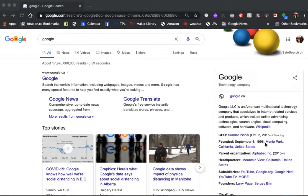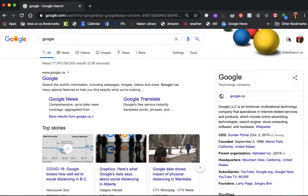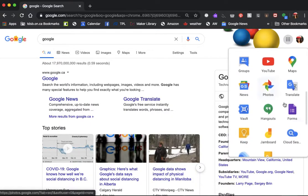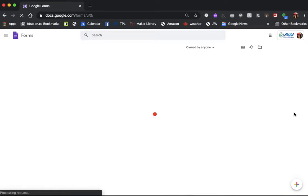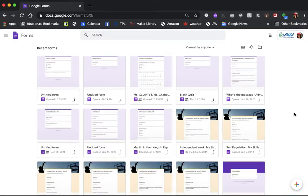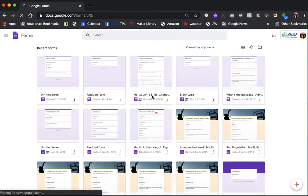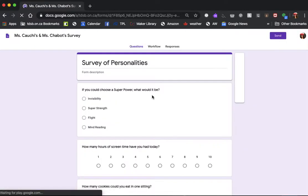Now we're going to see what the other students said and we will make our own charts and graphs in Google Sheets. So first let's get our data. We have to go back to Google Forms and then find the form that you created. I'm going to use the data that we had from the survey of personalities that you all answered.